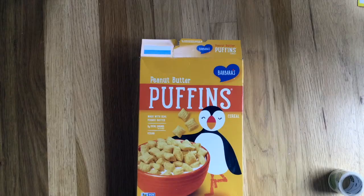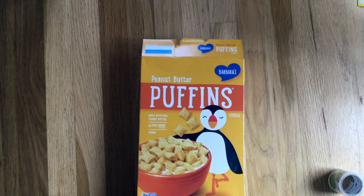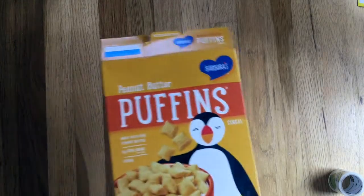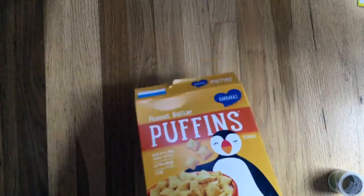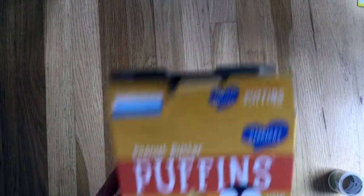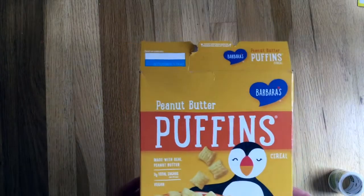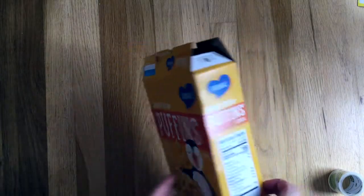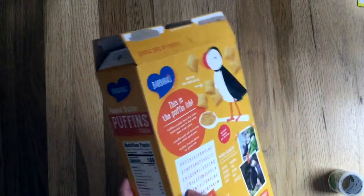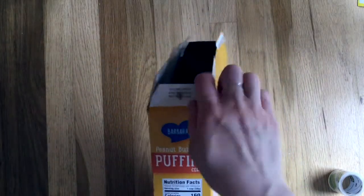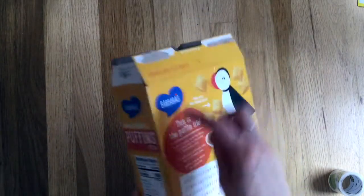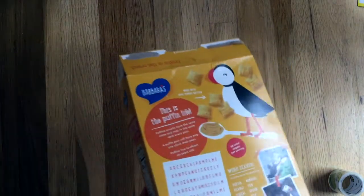The first step to creating your theater is to open up the tops and the bottom of the box. You've probably already opened up one side since you've probably eaten what's inside. And then you're going to open up the side seam.